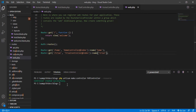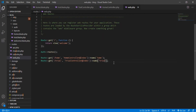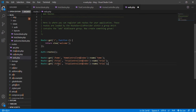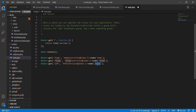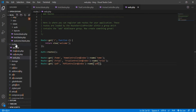Now we're going to go to web.php where we'll create our route to this controller. I'm only going to reference the index method. The route will be called 'pdf' and the controller is PdfController. I'll name this route 'pdf.save'. Then we'll open that controller.